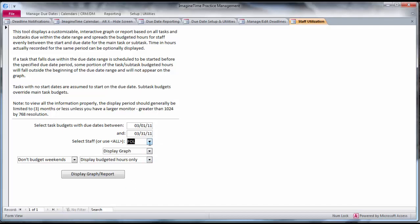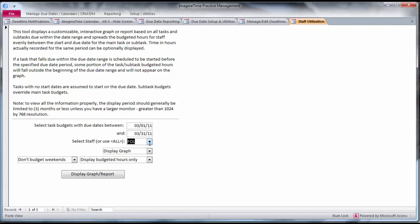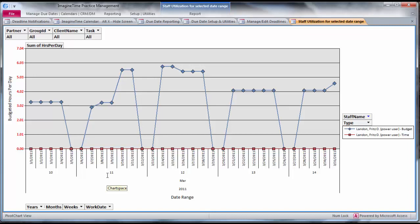So what we're looking for here is how heavily budgeted is FOL for the month of March. So we click display graph. We can also print this in a report and this shows an eight hour day. And we can see that he doesn't really have all of his time budgeted.